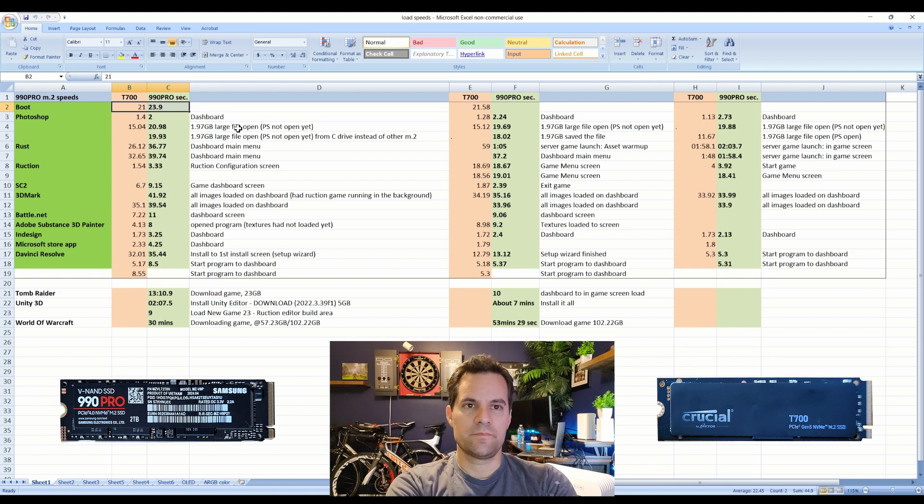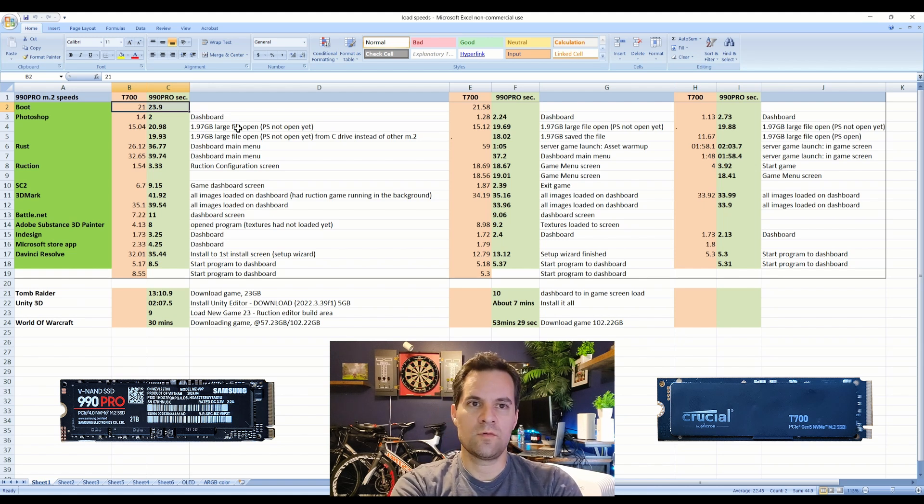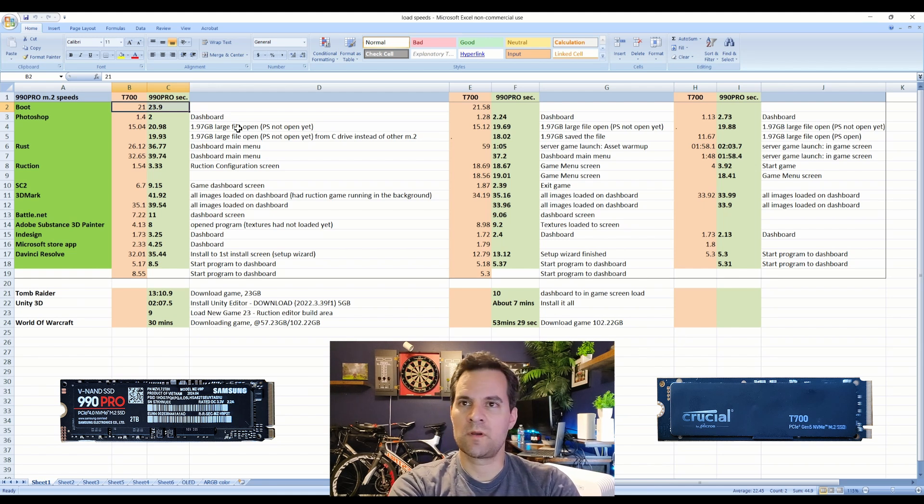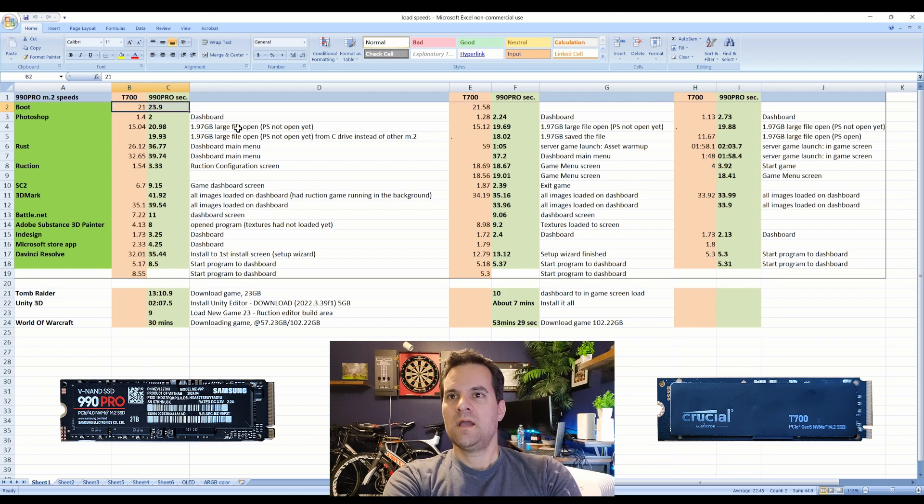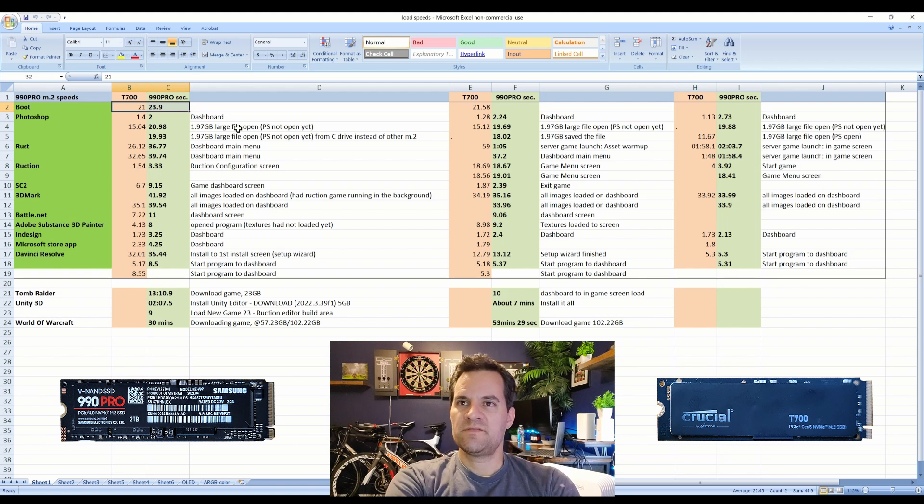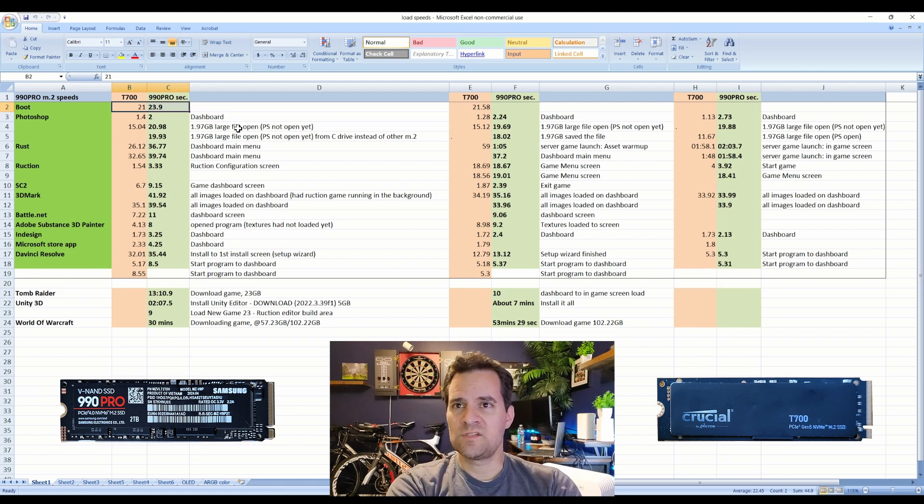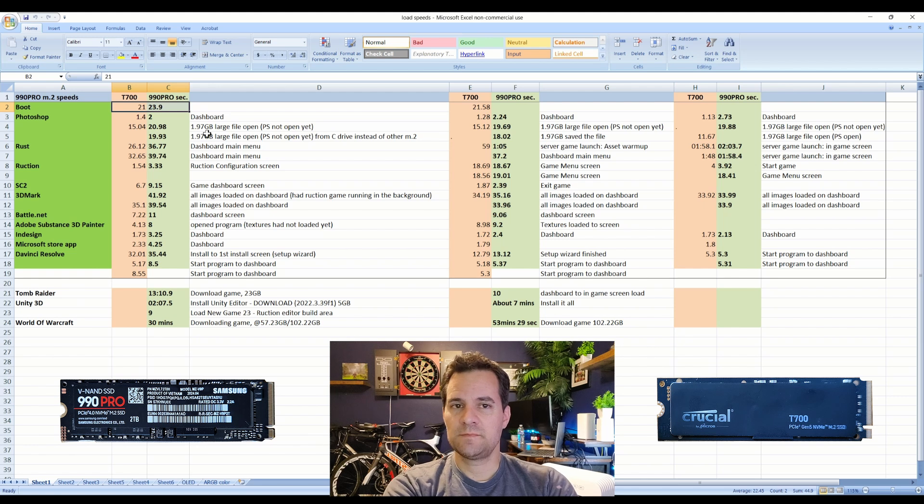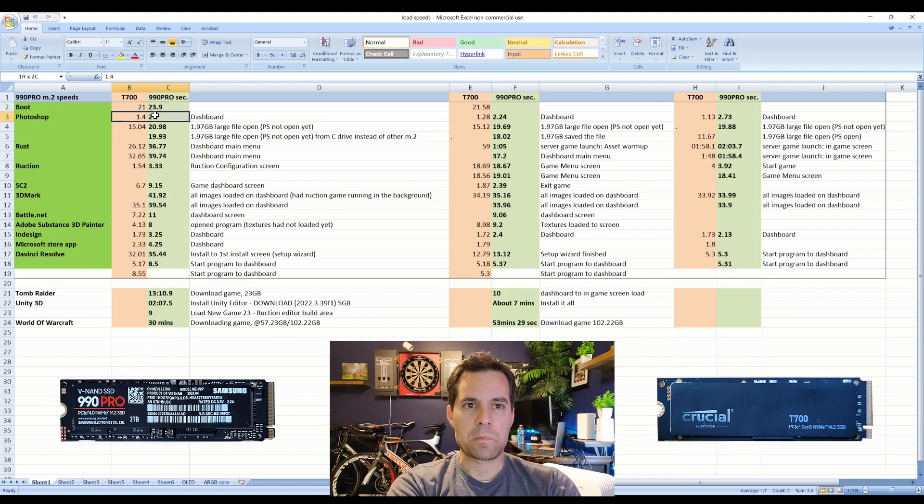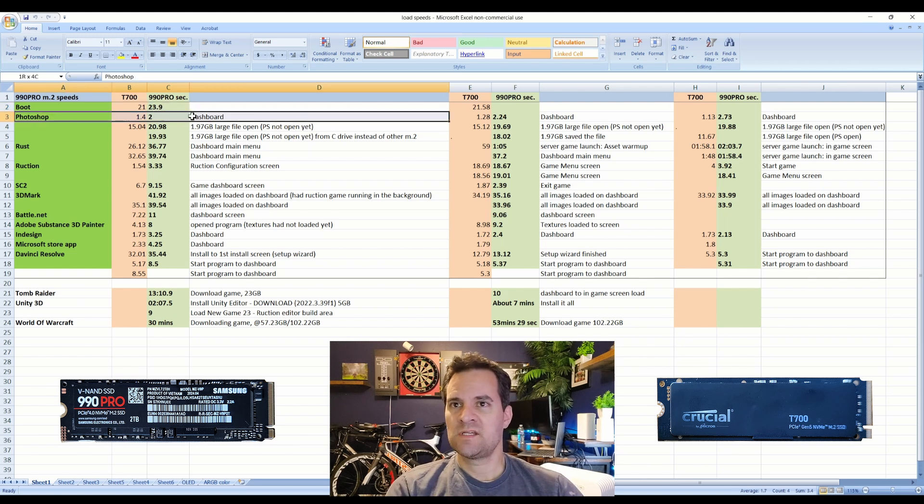This is about three seconds faster, so right off the bat you're seeing a difference of three seconds. Firing up Photoshop now, two seconds to open with the 990 Pro and then about 1.4 seconds.